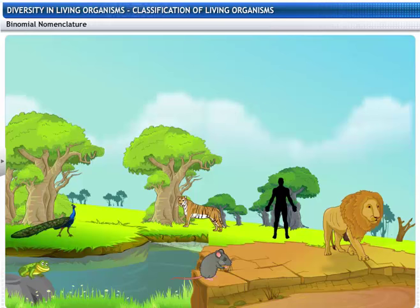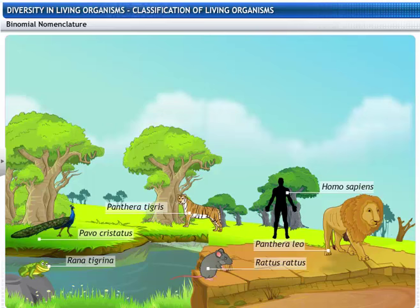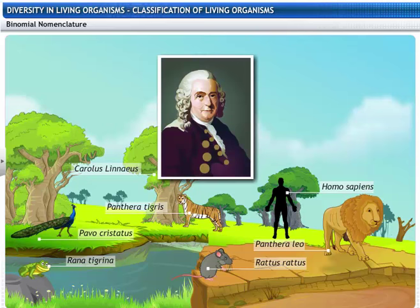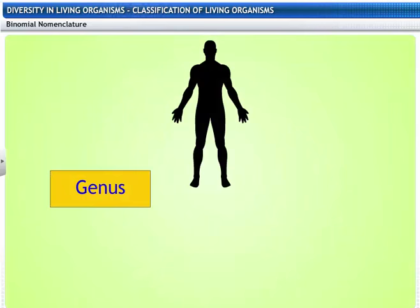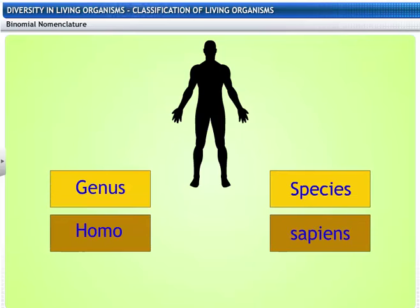Another important landmark in the history of classification of living organisms was the development of the system of scientific naming, or nomenclature, introduced by Carolus Linnaeus. When we name an organism, we write the name of the genus first and the species later. Both of these are Latin words. This method of naming an organism is called binomial nomenclature.